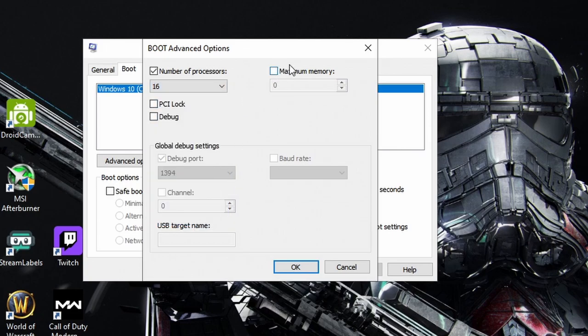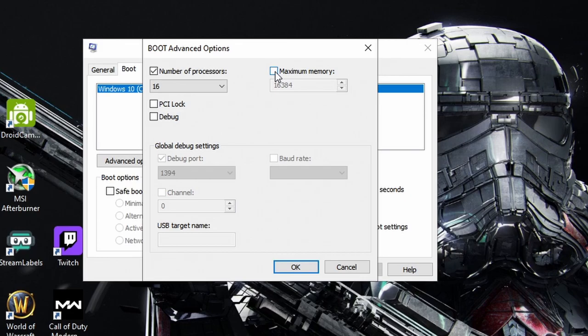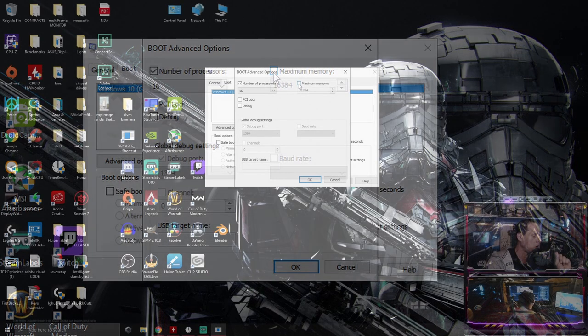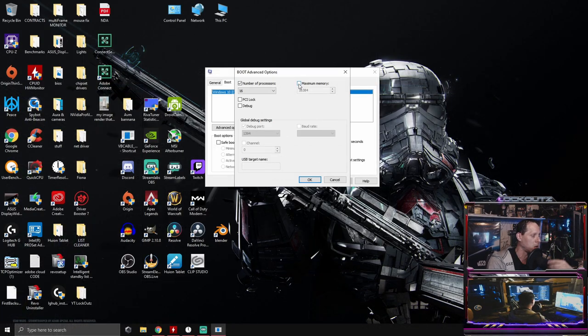Alright, the next one over here is going to be maximum memory. Do not check this box. I have 16 gigs. This will tell Windows to allocate and use all of your RAM. You do not want to use or tell Windows to allocate all of your RAM.